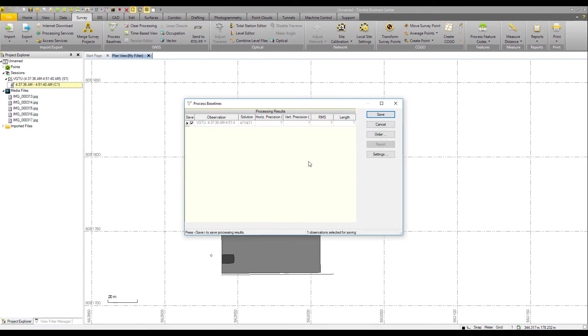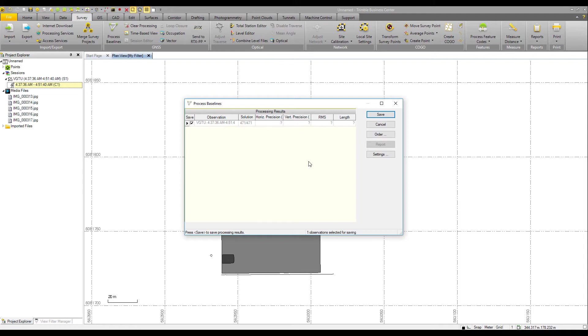And we get our solution. There's 471 out of 471 different solutions. Now, since these are multiple solutions, we wouldn't expect to see a single horizontal precision, vertical precision, RMS or length values. That's why those question marks are reported. That is totally normal and expected. And we're ready to save.